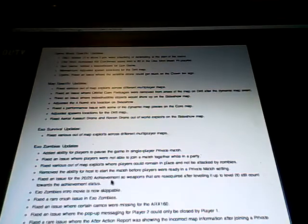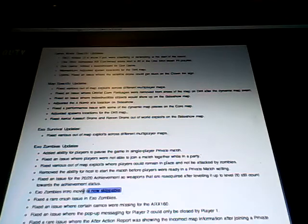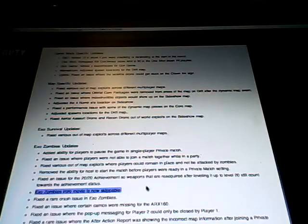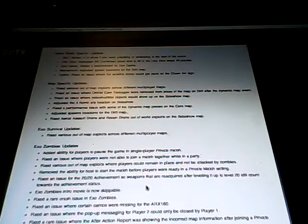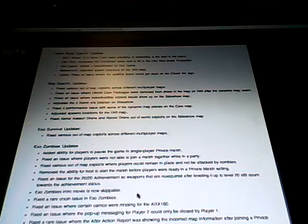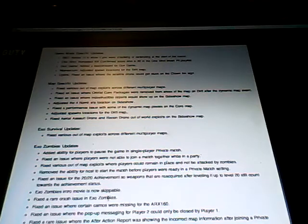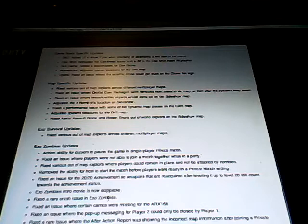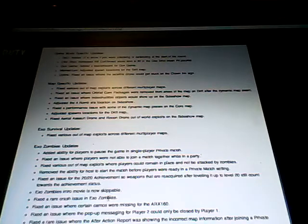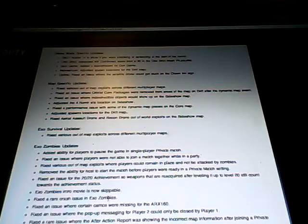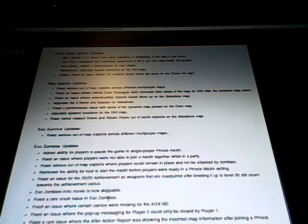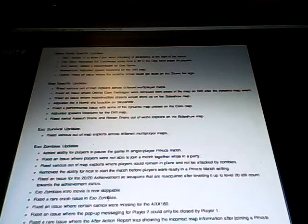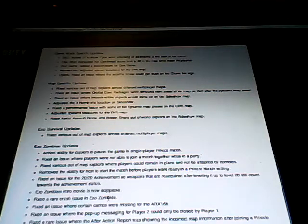And then there's an achievement fix. And then the intro movie is now skippable, which is better because nobody feels like watching a three-minute cutscene every time. So that's good. Fix the rare crash of Exo Zombies. And then there's a few other ones. Camos missing, pop-up message for player one and player two for the split screen. And then finally, fix a rare issue where Action Report was showing incorrect mapping information after joining a private match.